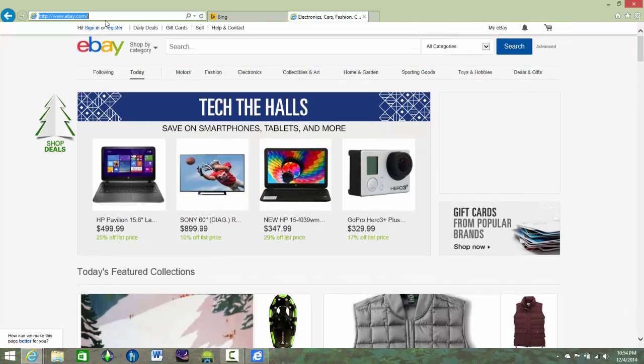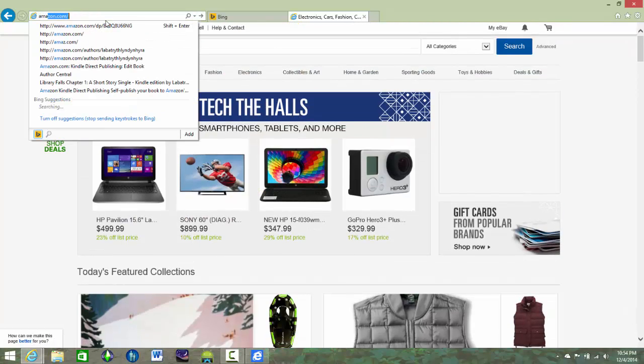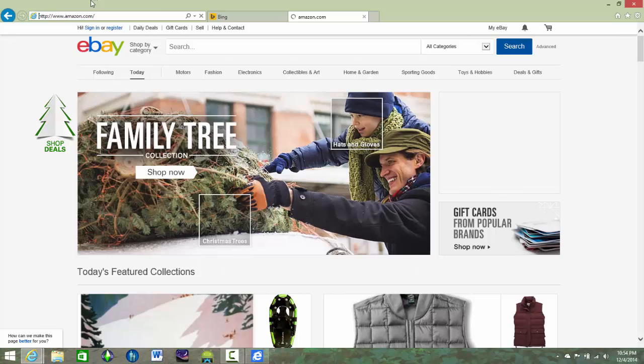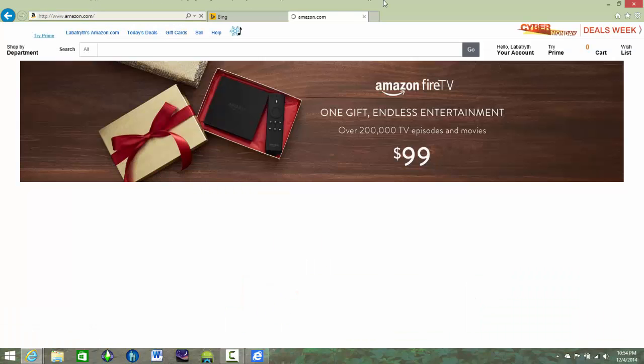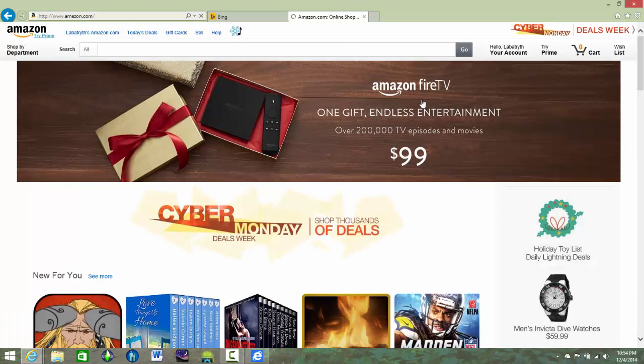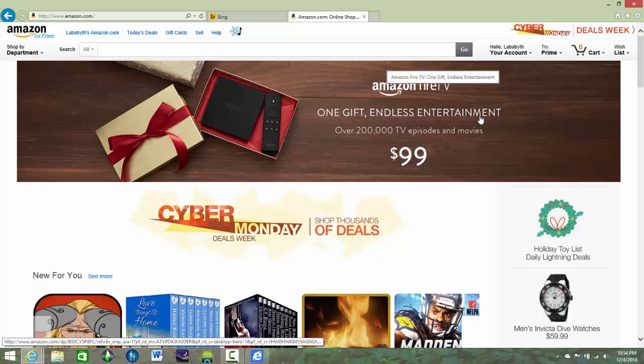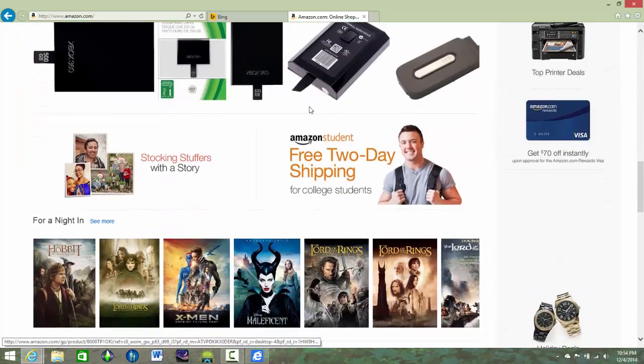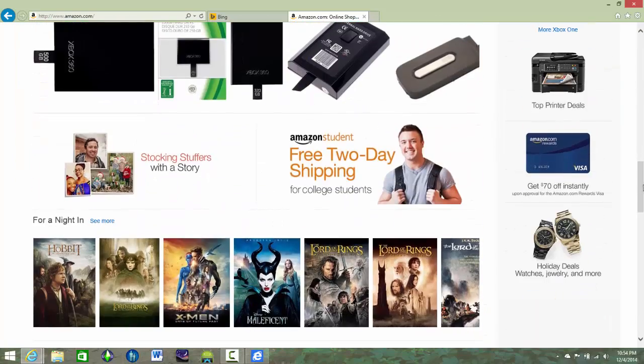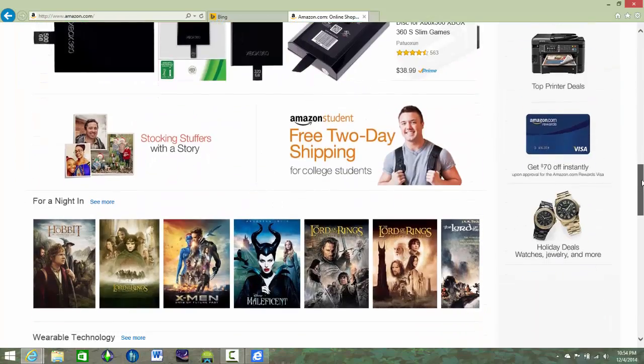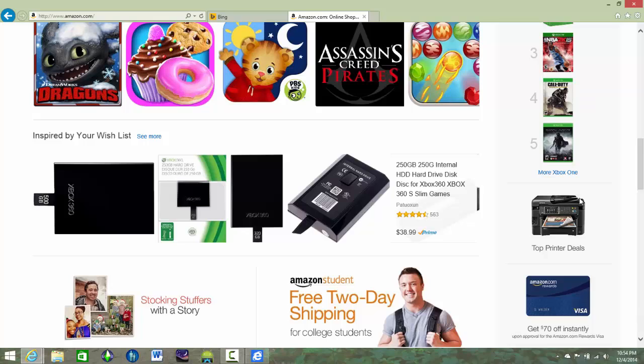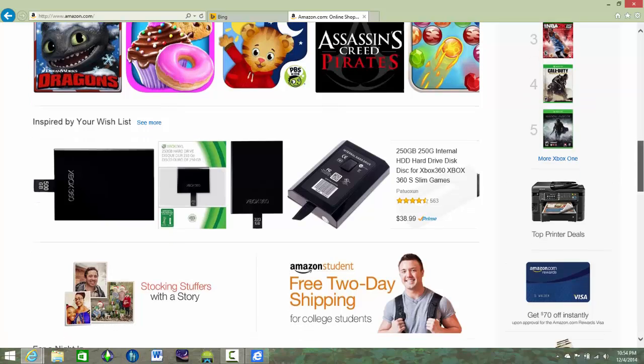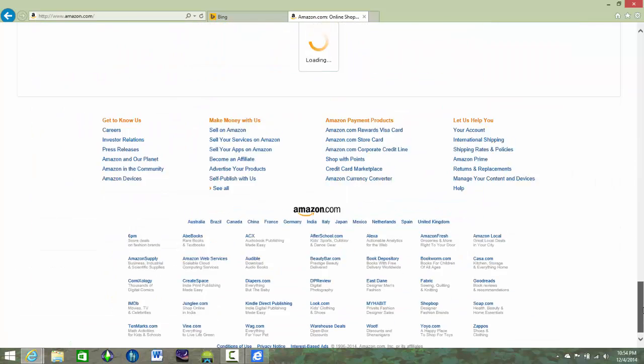But say I want to go to Amazon and I go to Amazon, right? And there's usually a lot of ads on Amazon everywhere. And again, these don't really count because they're on Amazon.